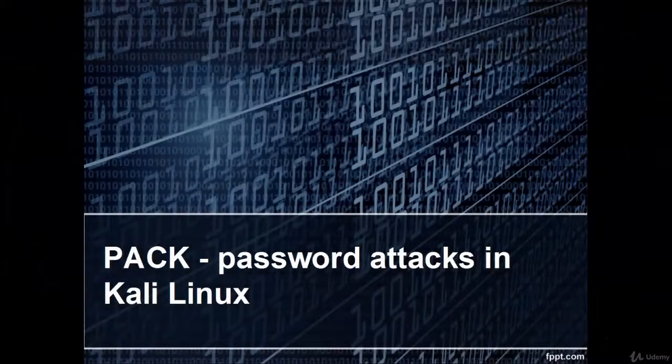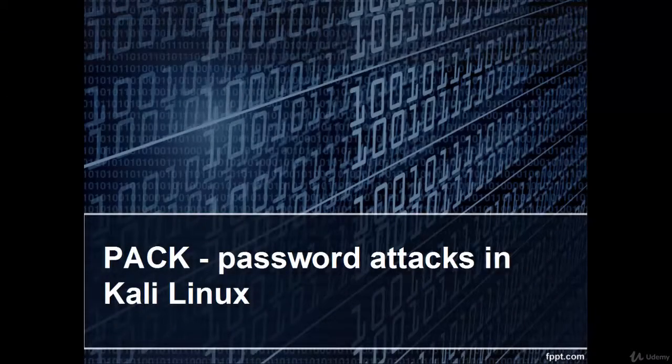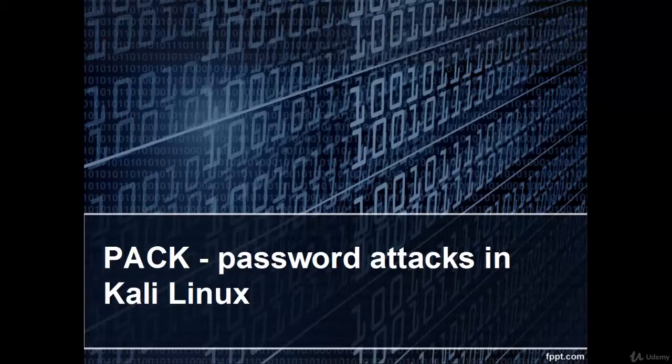Welcome. In this video you will learn PACK, which is a password attack tool in Kali Linux.